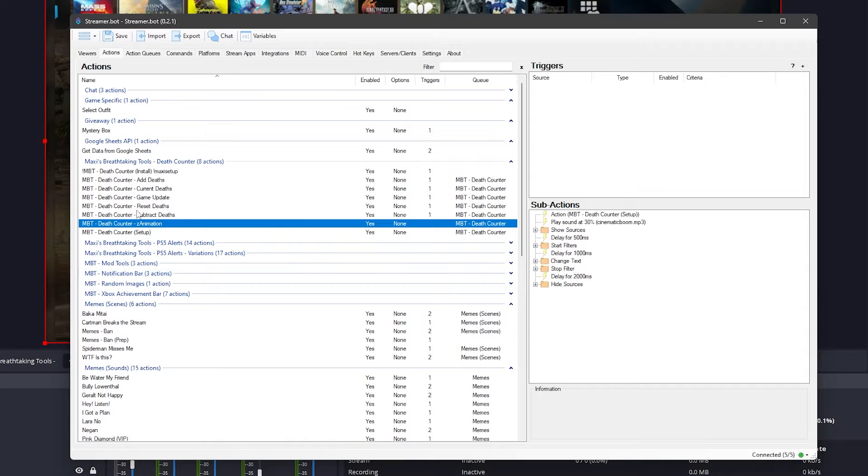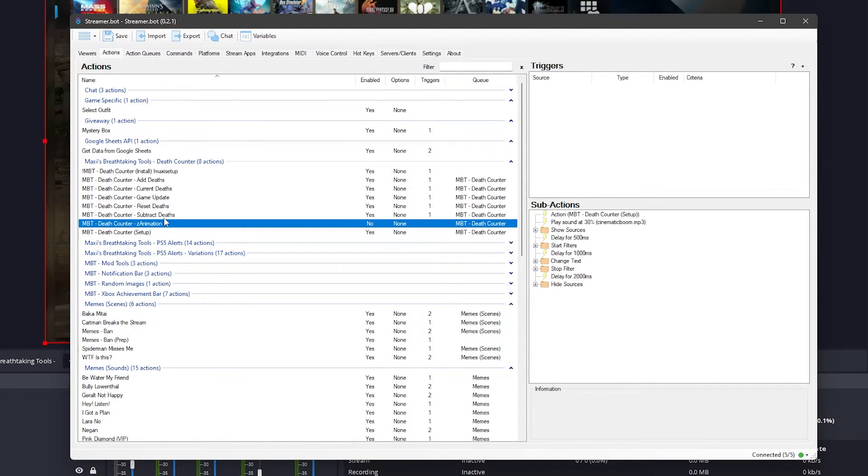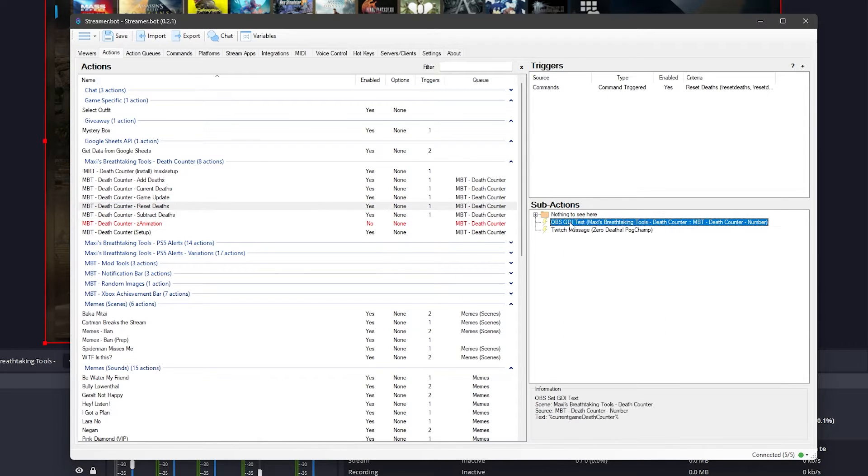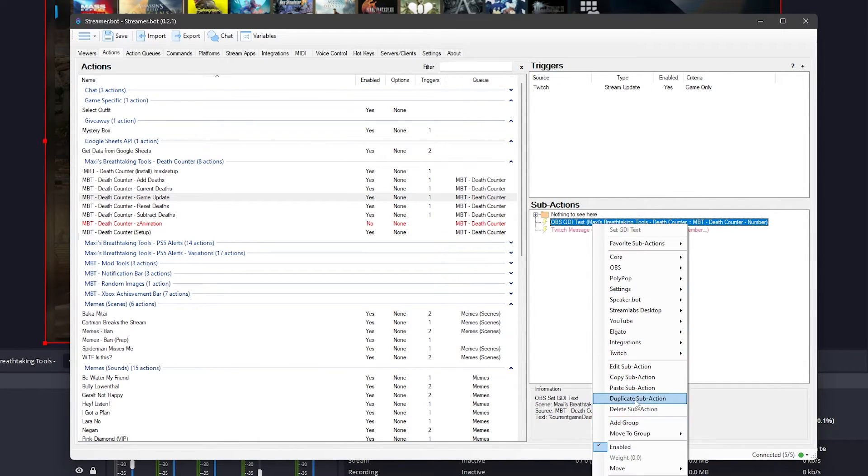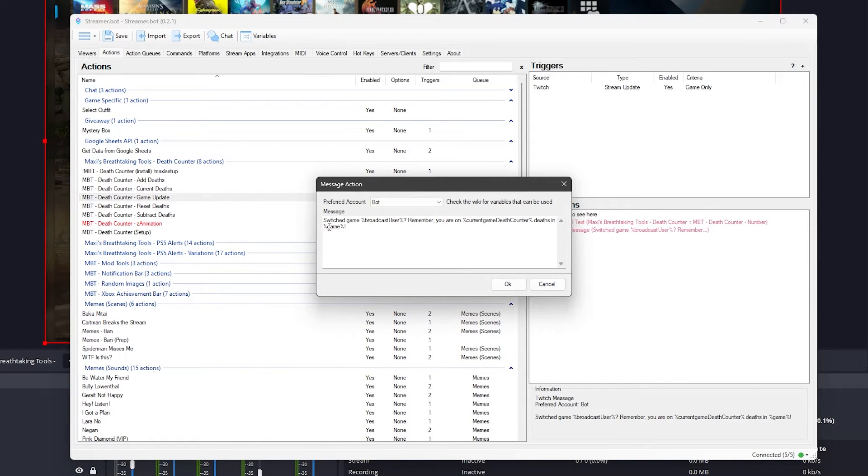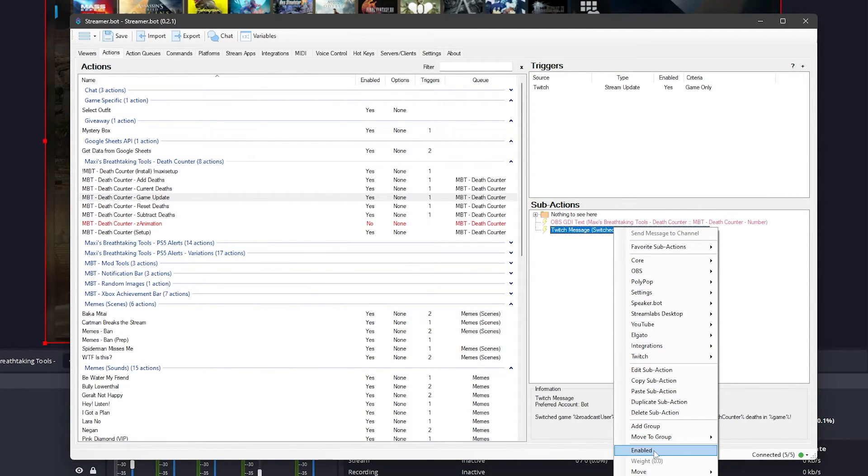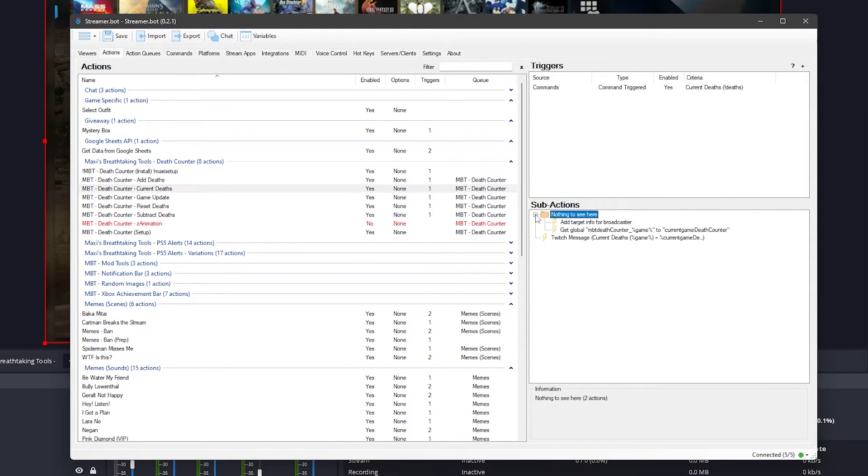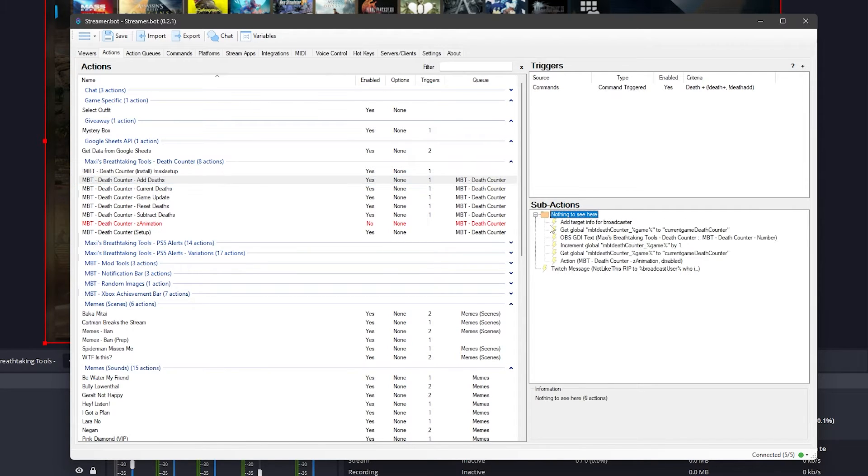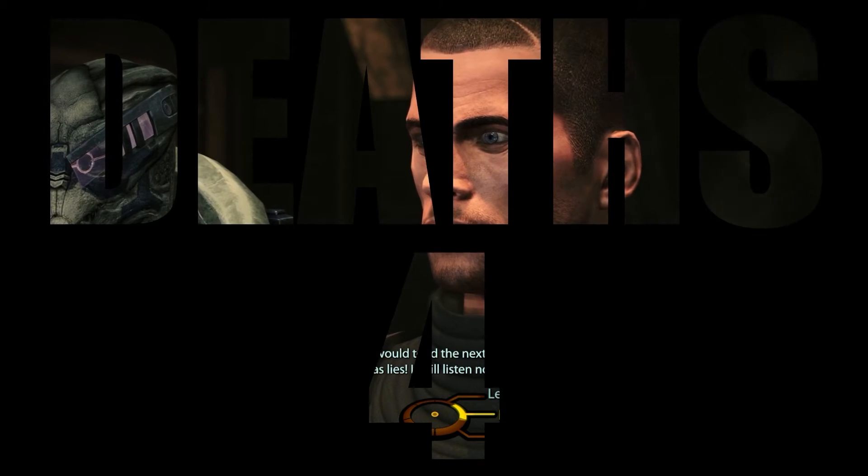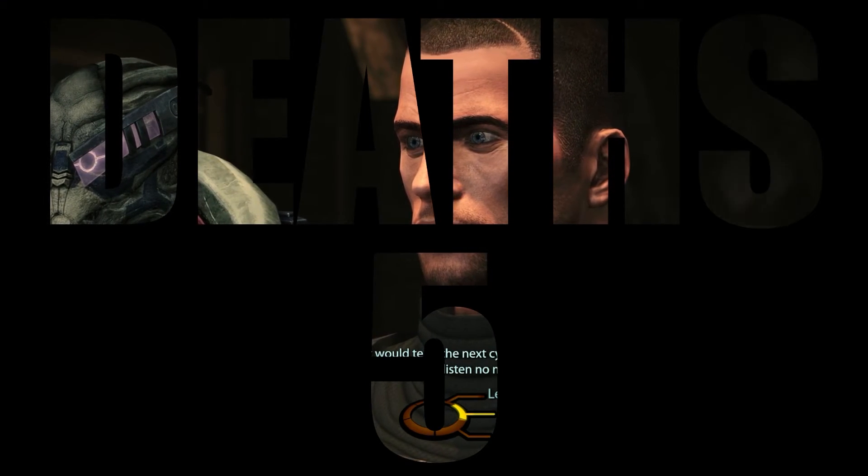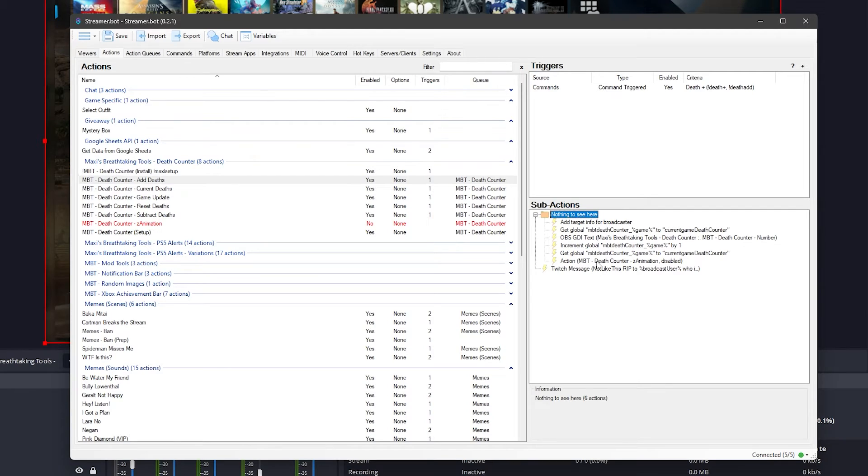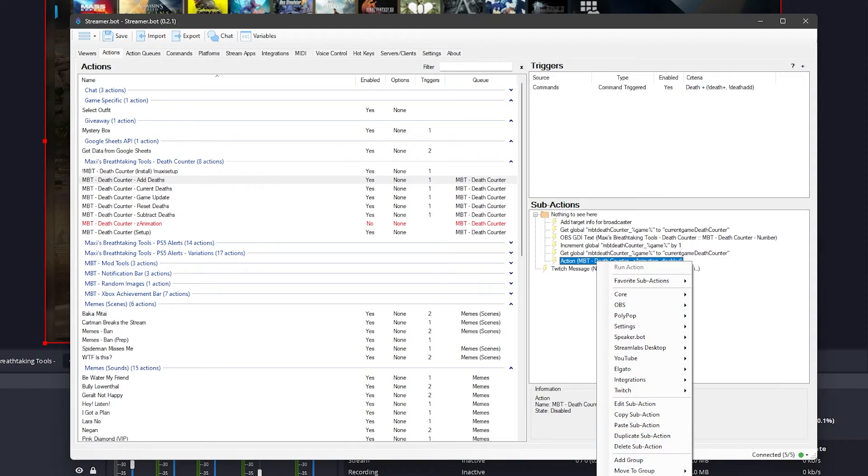If you don't want the death animation to play, then I recommend you disable the animation action in Streamer Bot and for safe measure disable the set OBS GDI text sub-actions as well. You can also change the Twitch messages that show up to your liking. By default, the Twitch message for when you change game is disabled because personally I don't think many people would use that, but you can enable it if you like. Feel free to play around with the animation stuff if you are comfortable with what you are doing. In my stream, I made it so that the death counter zooms in on the screen before it disappears. So if you fancy doing something like that, then play around with the Move Filter plugin that you should have installed with this tool.